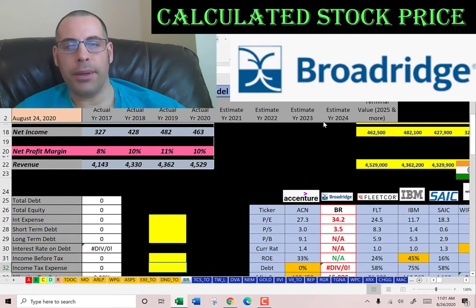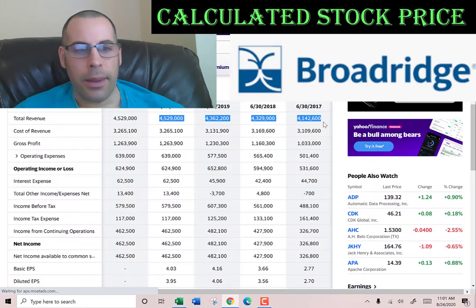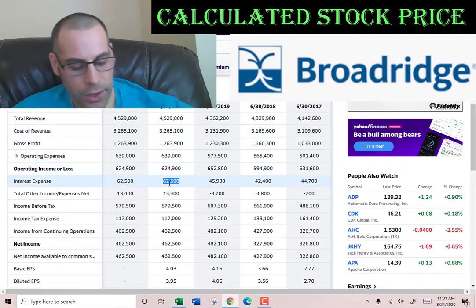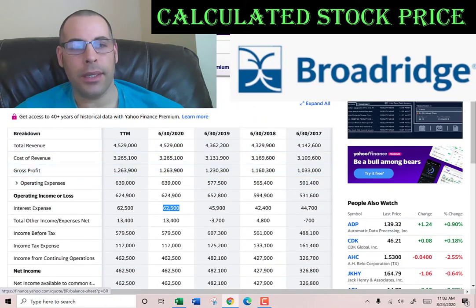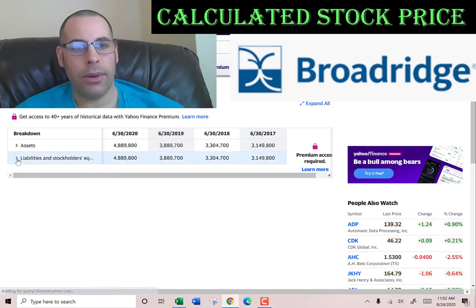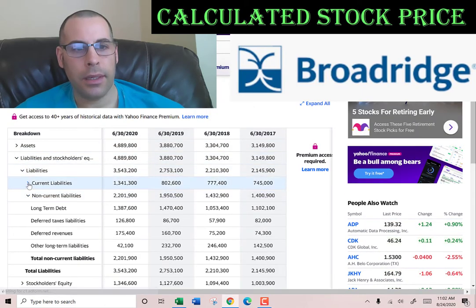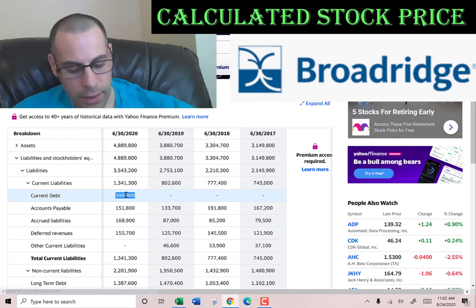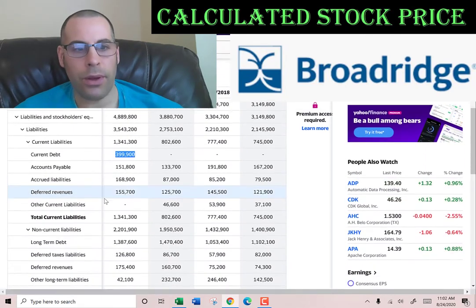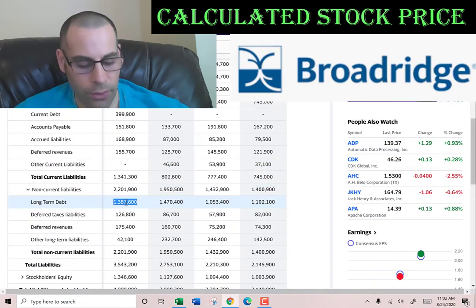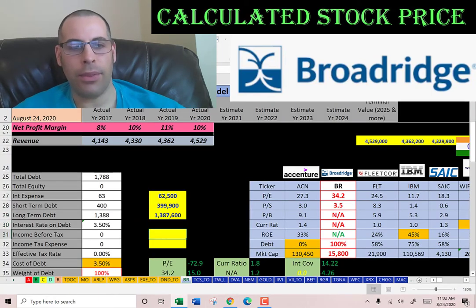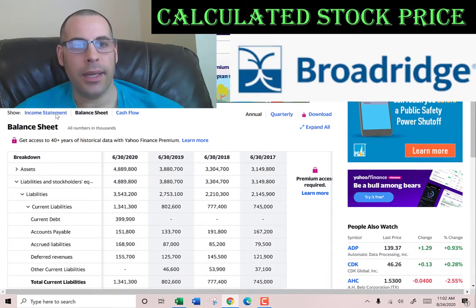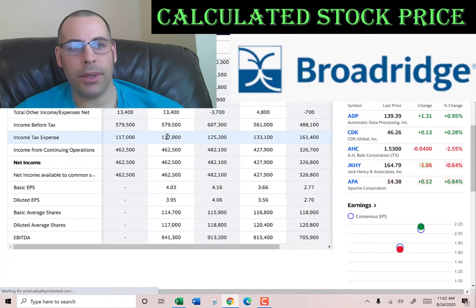Let's look at the capital structure. They pay $62 million of interest on their debt. Let's see how much debt they have — we'll go to the balance sheet, to the liability section. Current debt is $400 million, that's debt due within 12 months. Long-term debt is $1.4 billion, that's debt due after 12 months. They pay 3.5% interest on their debt.